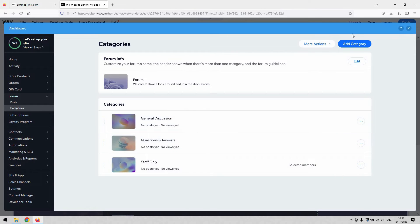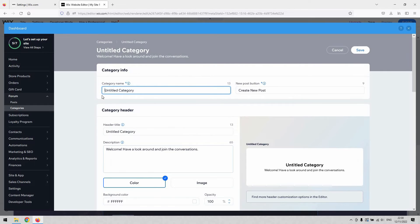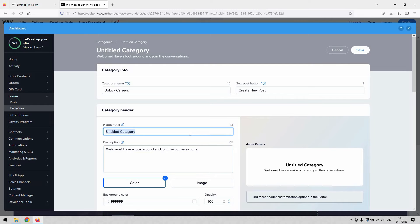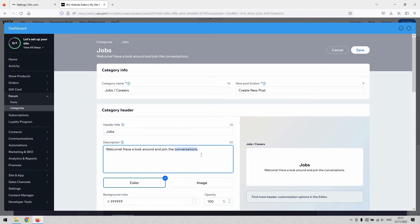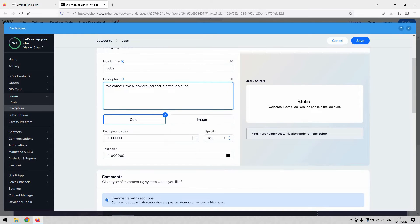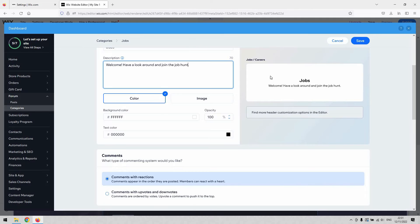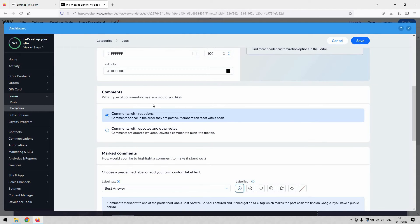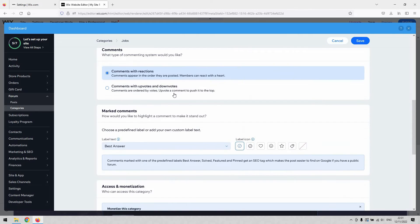What we're going to do using the forum as a tool is add a category called 'Jobs'. Name it 'Jobs' or 'Careers'. The 'Create New Post' button can be left as default. The header title would be 'Jobs' as well — for this example I'll change it to 'Job Hunt'. You can take a little more time to stylize it to suit your needs, and you'll see a preview of what the forum header would look like.